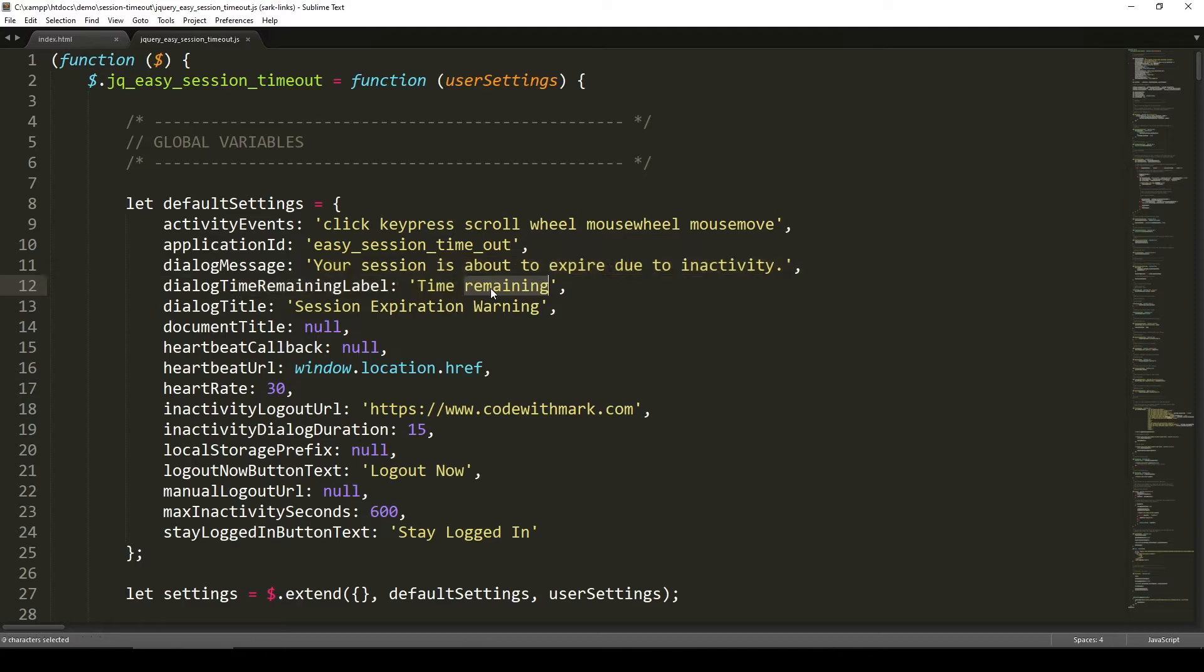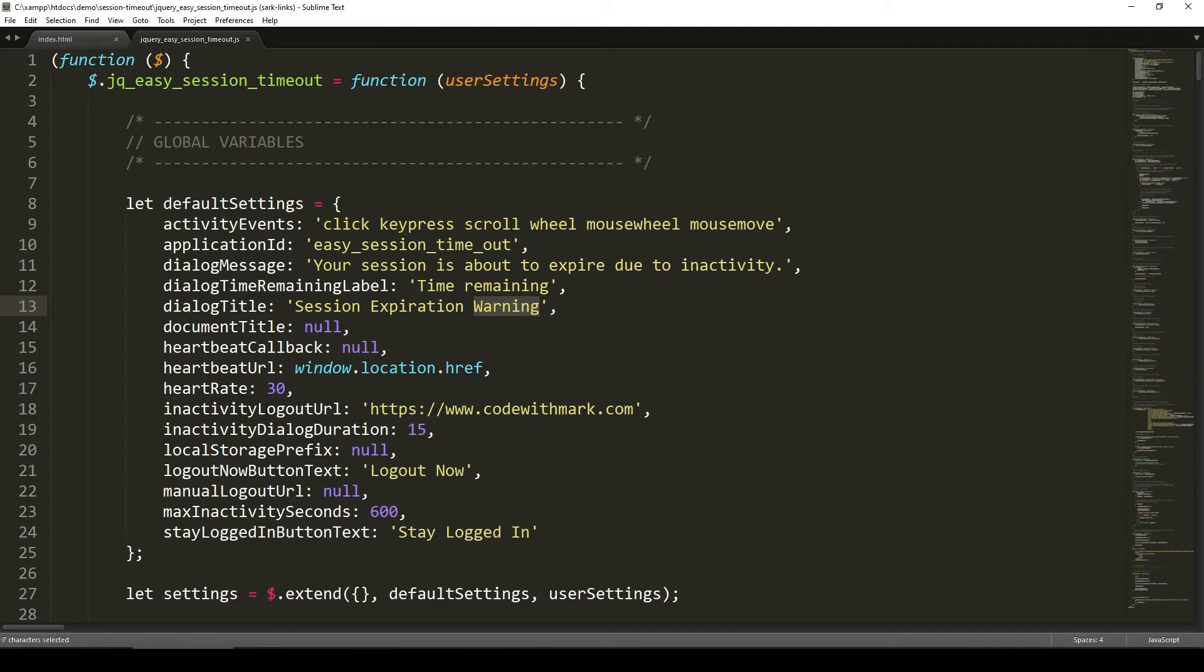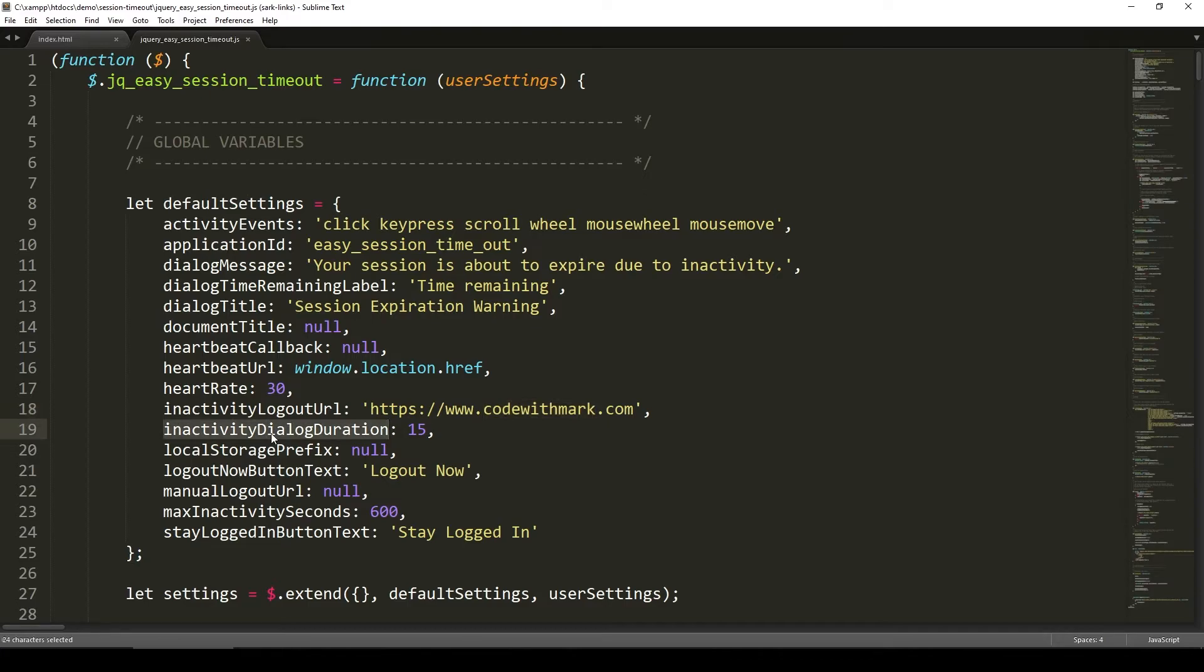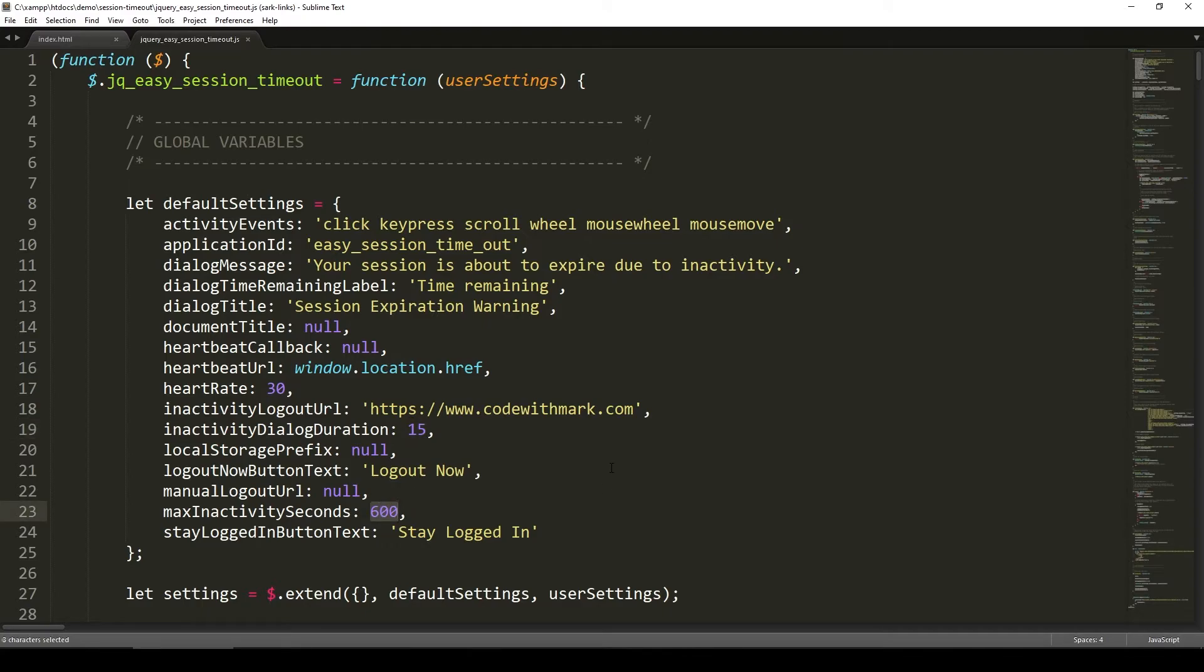Time remaining - this is where the countdown thing comes up. Your session expiration warning title will be at the top. Inactivity logout URL - by default, I just have it to go to my website, which is codewithmark.com. If you want your inactivity, you could just say, go to after 15 seconds, show the dialogues, but it's going to wait about 10 minutes in seconds. So 600 seconds are 10 minutes. It's going to wait 10 minutes, and then for the last 15 seconds, it's going to show the dialogue box.